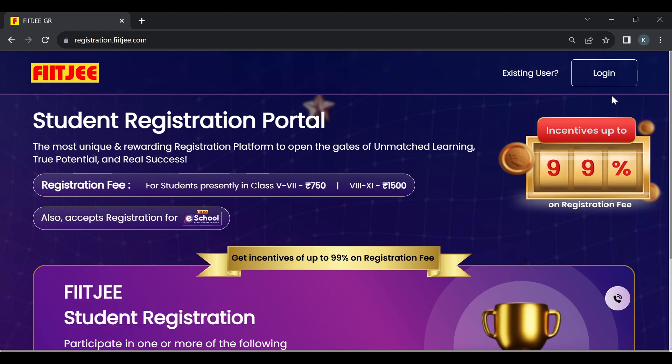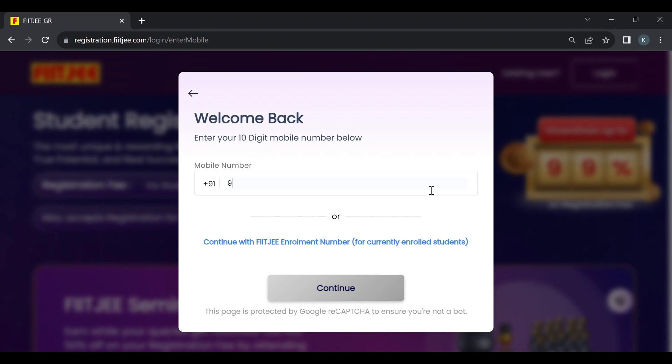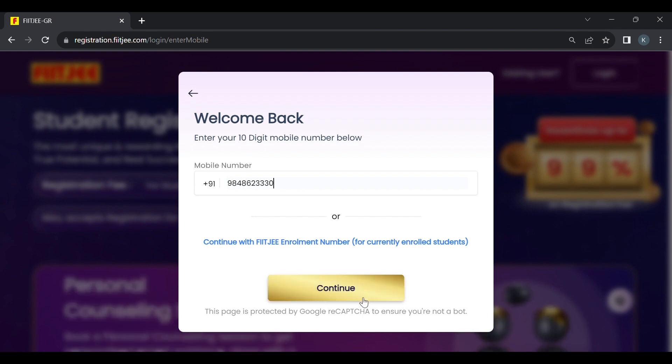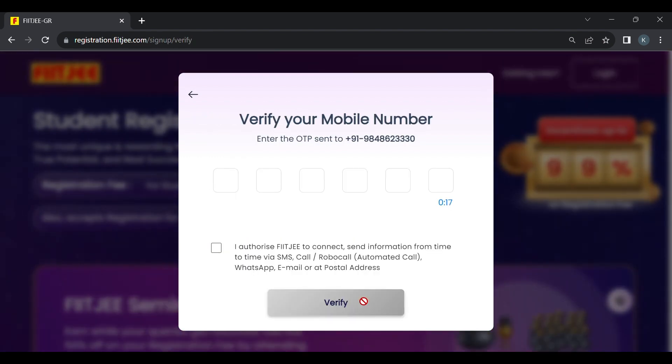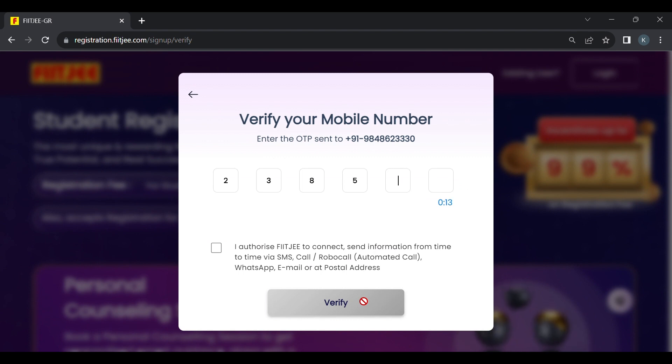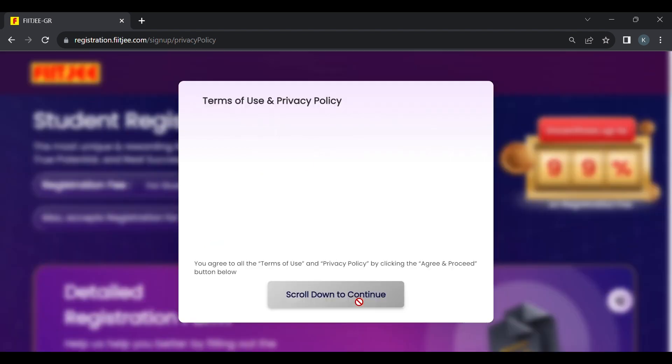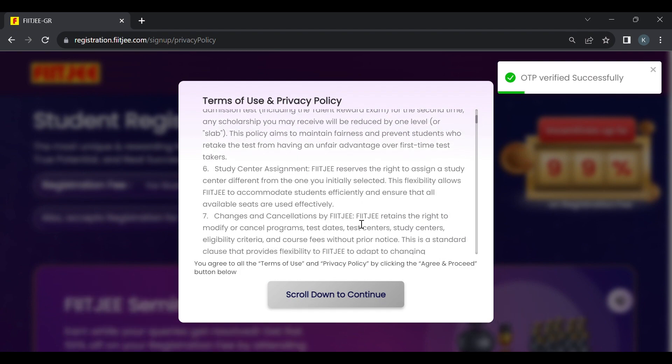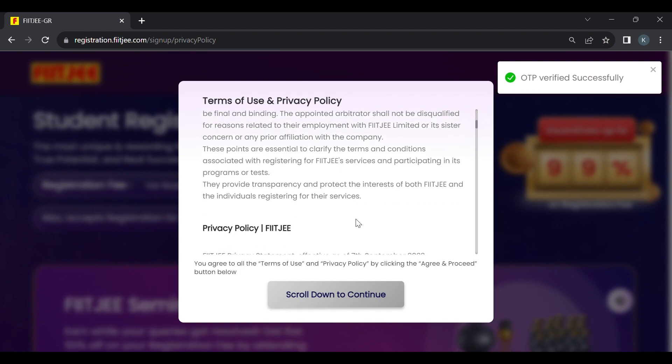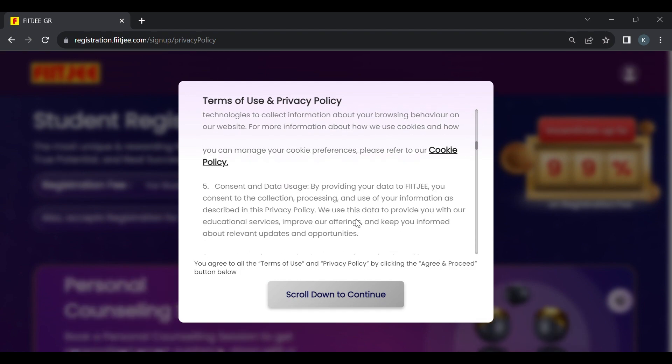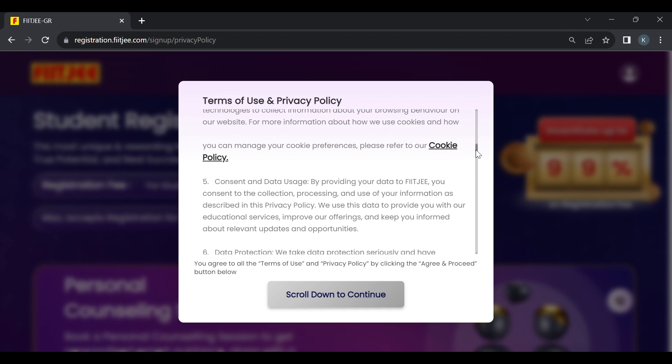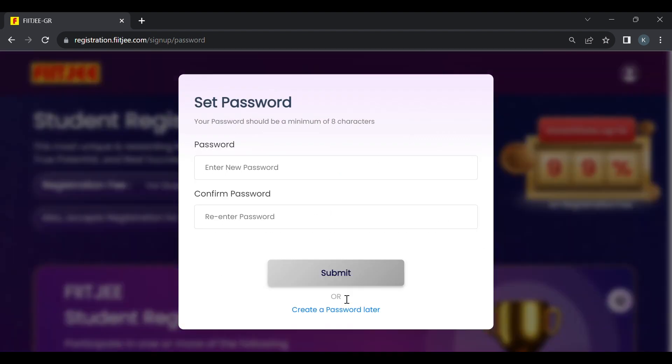However there are many options to earn incentives to lower your registration fees. Let's click on the login button on the right top corner. Enter your phone number, click continue. After you receive the OTP, enter it and verify. Scroll down and read all the terms and conditions. Only after reading completely will the button be active to proceed further.